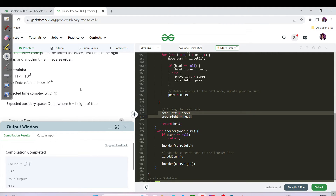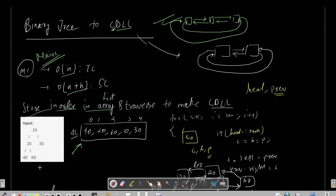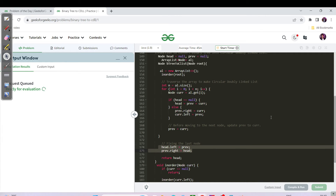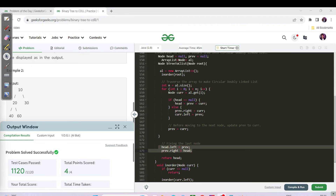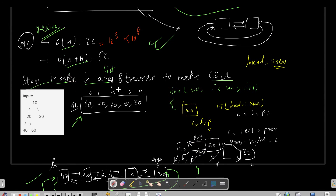The constraint shows n points to 10^3, which is well within limits, so the code will get successfully submitted even as a brute force approach. After submitting, the code gets accepted. Method 2 will be a slight optimization in space complexity — the time complexity remains O(n) but we eliminate the O(n) array list, keeping only O(h) for the recursive stack space.